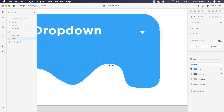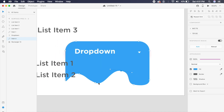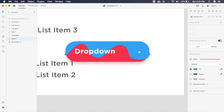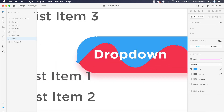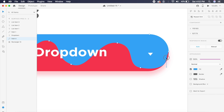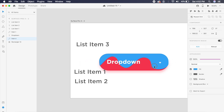I'll select all these anchor points and while holding Shift, move them toward the top to align with the rounded rectangle. I'll adjust the remaining anchor points so the wave shape covers the rounded rectangle without overflowing.